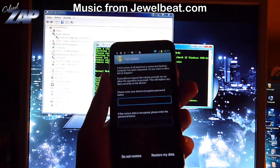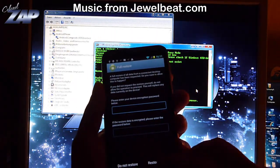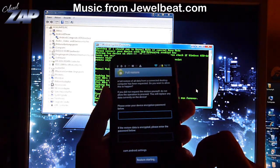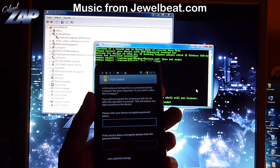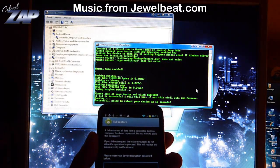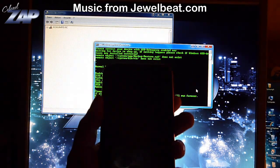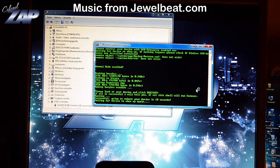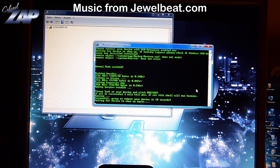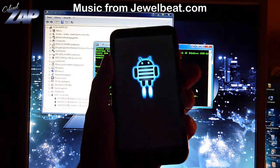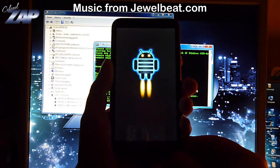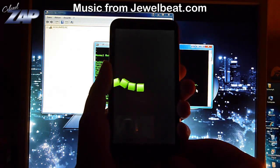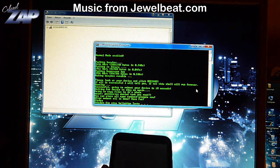The phone will ask you for a restore — just press on 'Restore my data.' The phone will reboot and the script is still running. Once the script is done, you can close it.